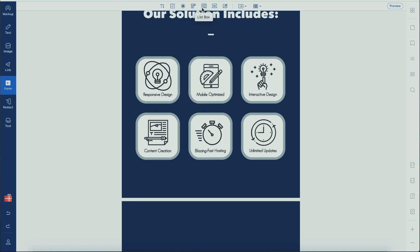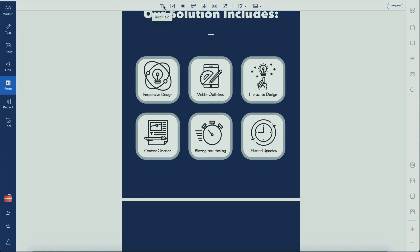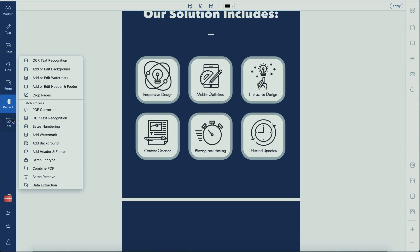First off, I want to say that this video is brought to you by PDFelement. PDFelement is an all-in-one smart PDF editor which offers the easiest way to create, edit, convert, annotate, and sign PDF documents on every device. It's the best Acrobat alternative to maximize your document productivity.